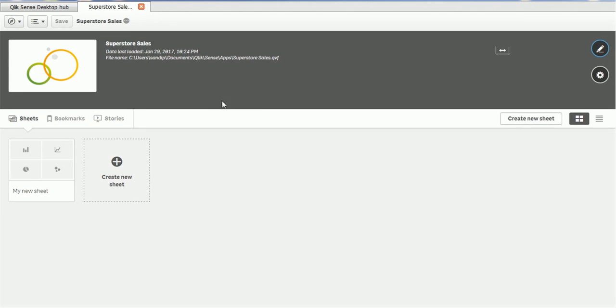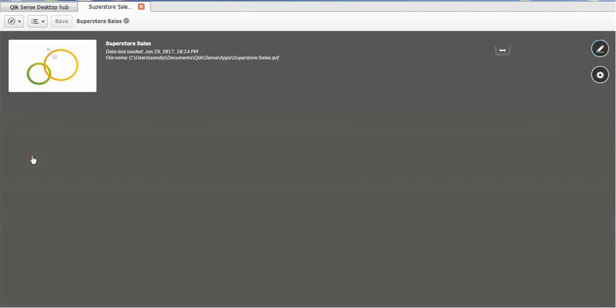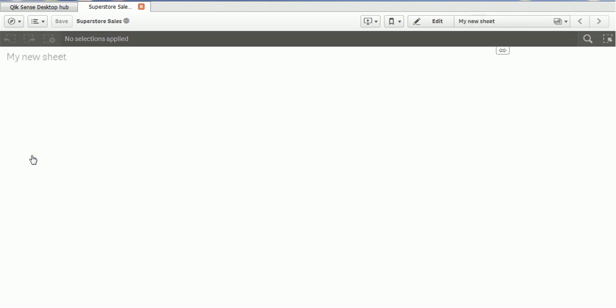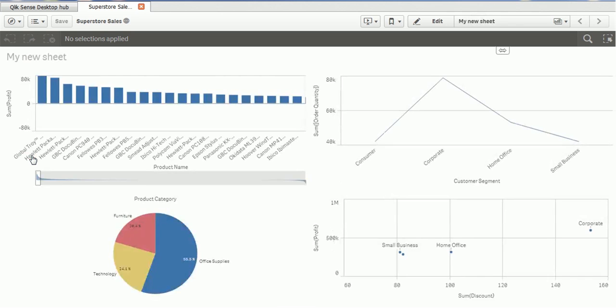So you will see, whenever you open your project, all your sheets will be displayed here. So let's click on our sheet where we have created four charts.